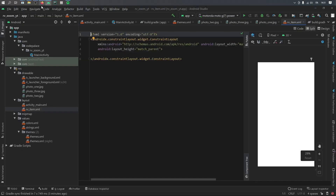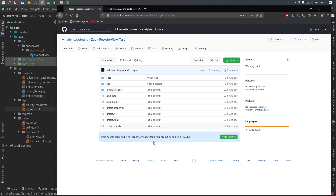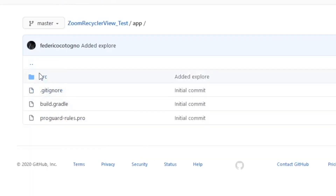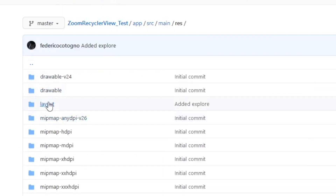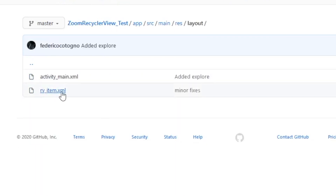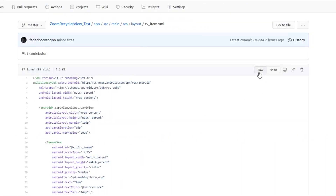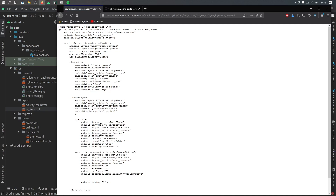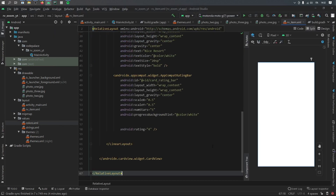Then we're going to go to split view. Since this is not a video on how to create the XML, we are just going to go to my GitHub repository — that will be the second link in the video description below. Once you're here it should say zoom_recycler_view_test. Click on app, then source, then main, res, layouts, and go to rv_item.xml. Then click on the raw button so it's easier to copy and paste, and we're going to copy everything inside here so that we can paste it.